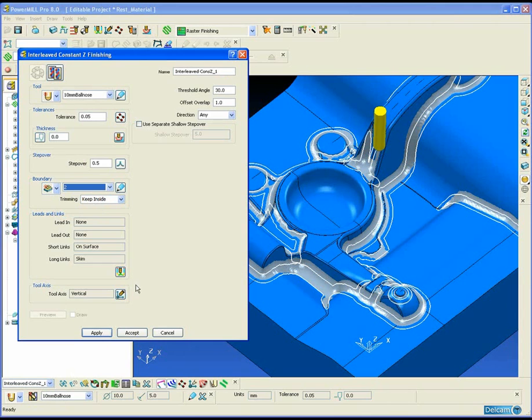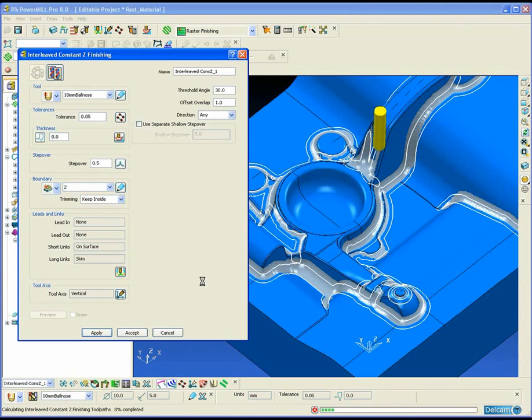Again as we are using a boundary we can fill that boundary with any toolpath strategy we wish.